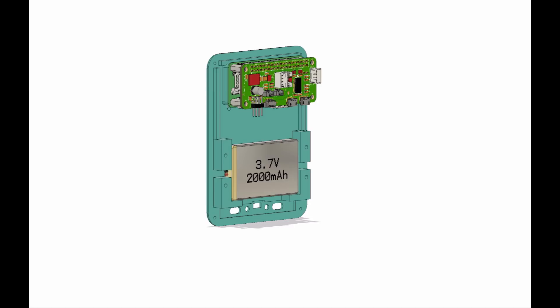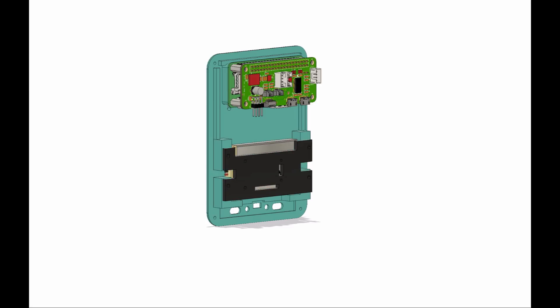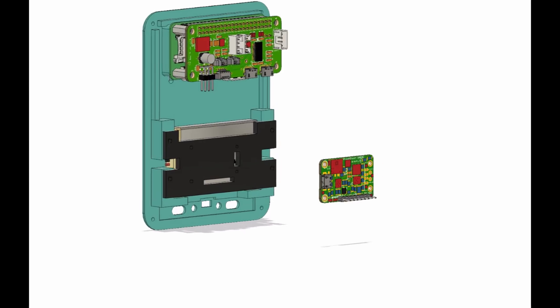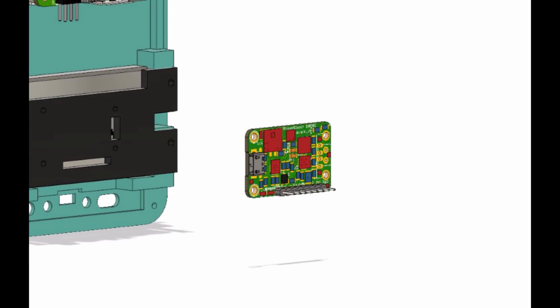To power Beemoboy we use a 3.7 volt LiPo battery, held in place with a laser cut Delrin plate. We can't power Beemoboy with just 3.7 volts—we need 5 volts. To do that we use a product from Adafruit called the PowerBoost 1000, which takes the 3.7 volts and brings it up to 5.25 volts.